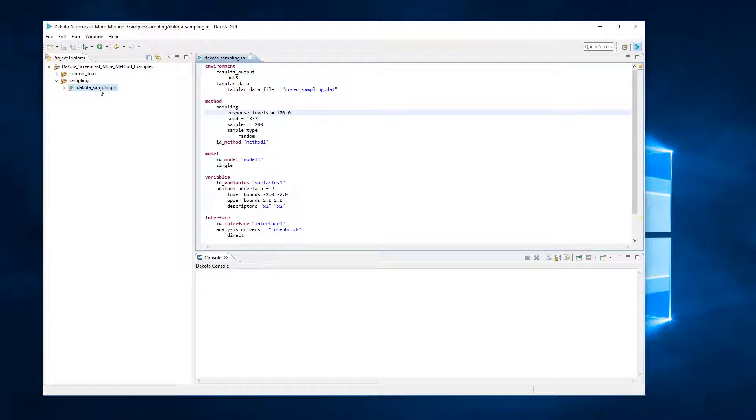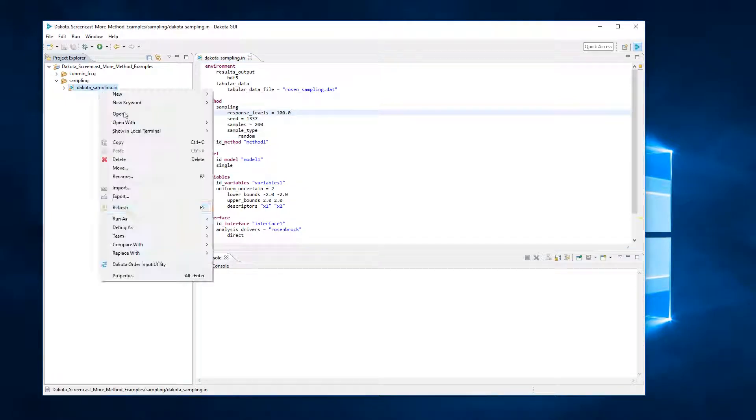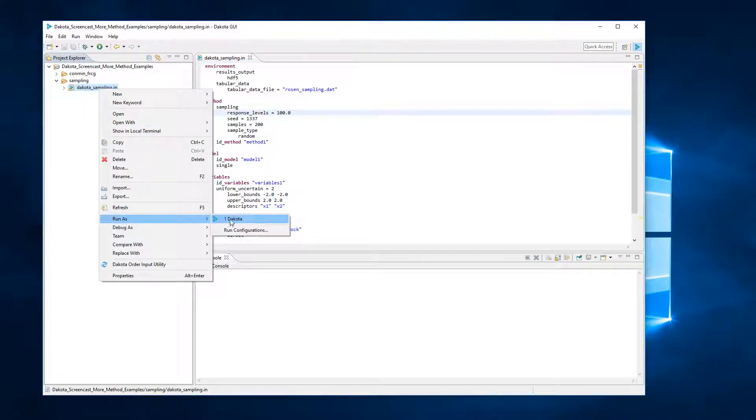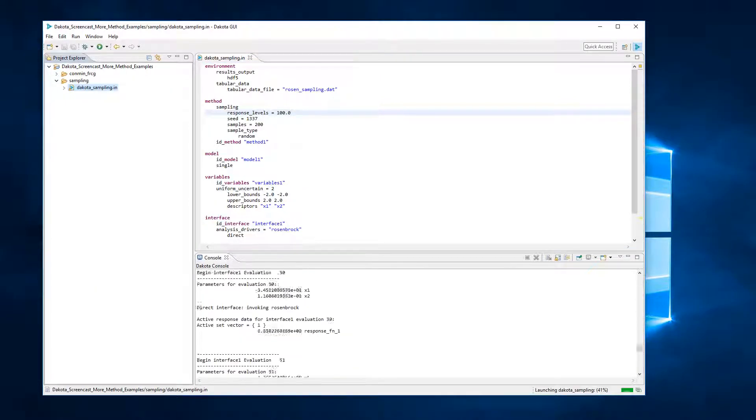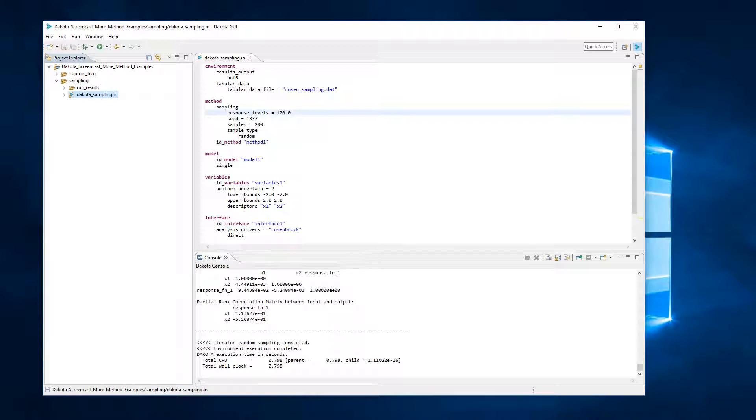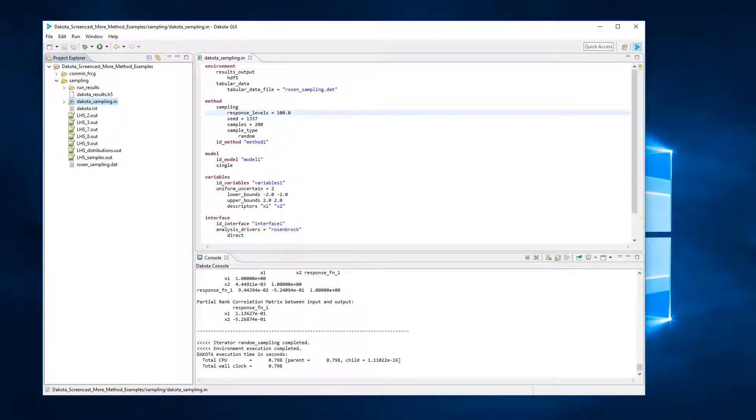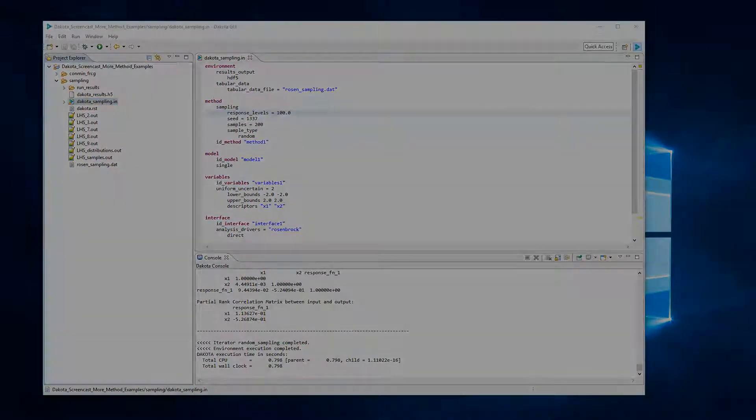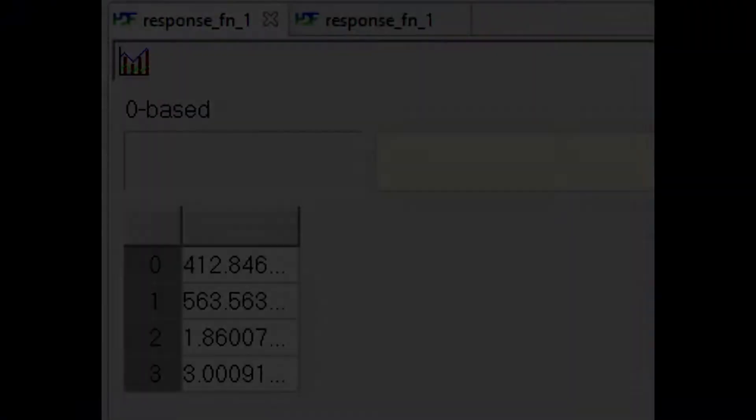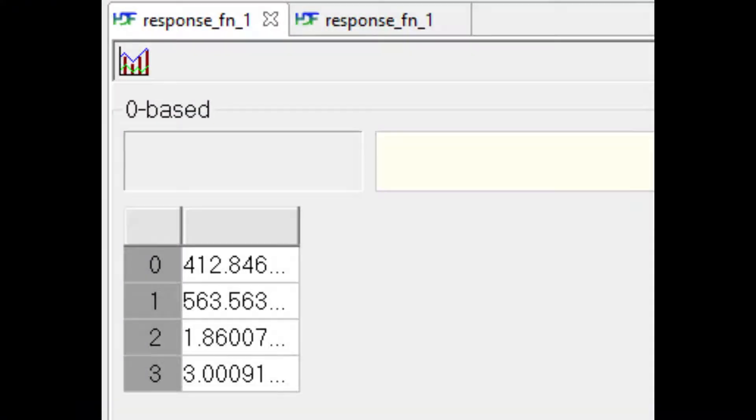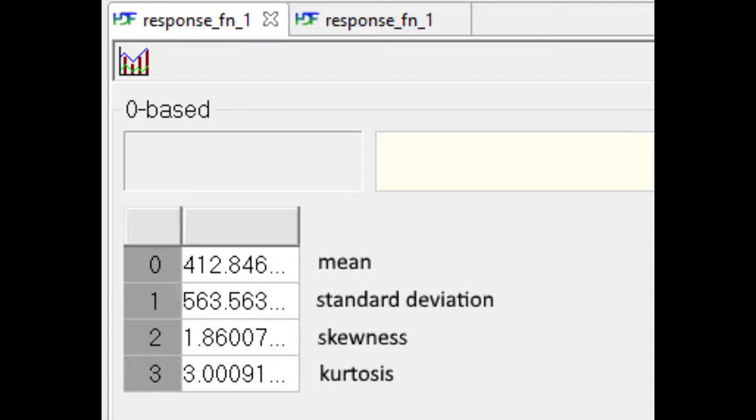Now, let's run Dakota and take a look at some of the results from this sampling method. Again, each of the plots that we'll be looking at can be generated using the Dakota GUI, but the specifics of how to create those plots will be covered in future tutorials. Dakota outputs the mean, standard deviation, skewness, and kurtosis estimates for each of the response functions.